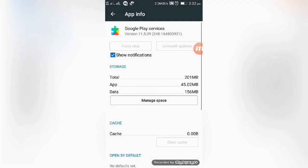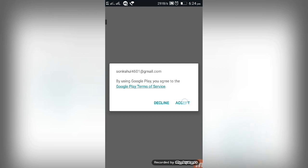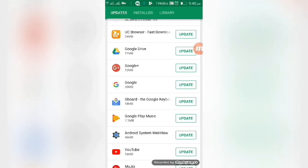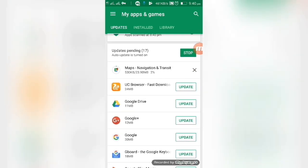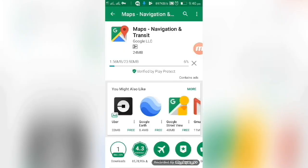You should now restart the device and set up Google settings by accepting all terms and conditions. Now install or update the app from Google Play Store.